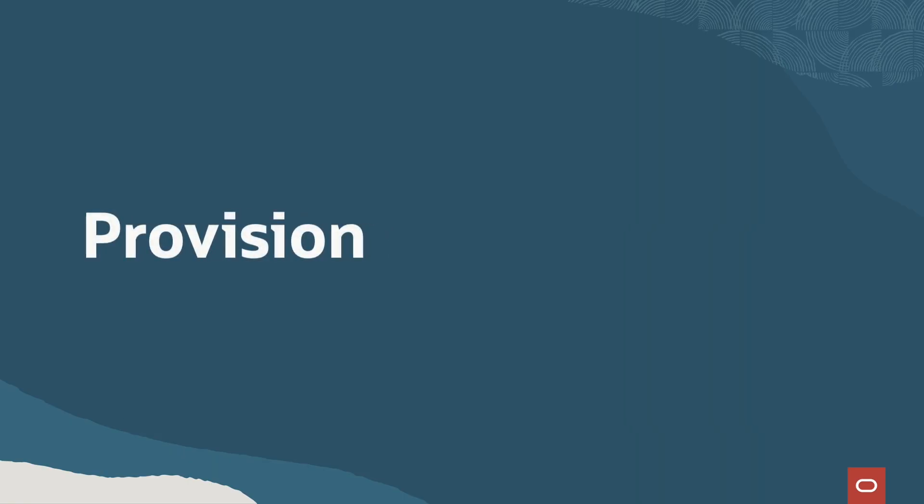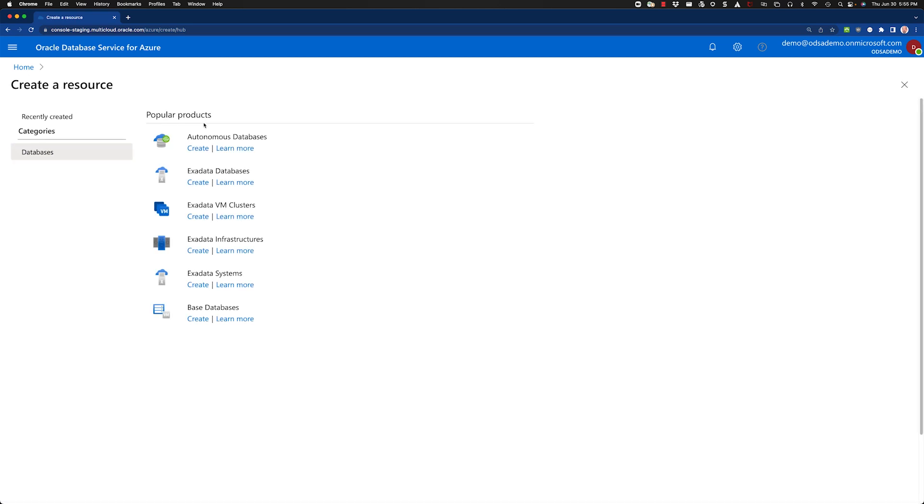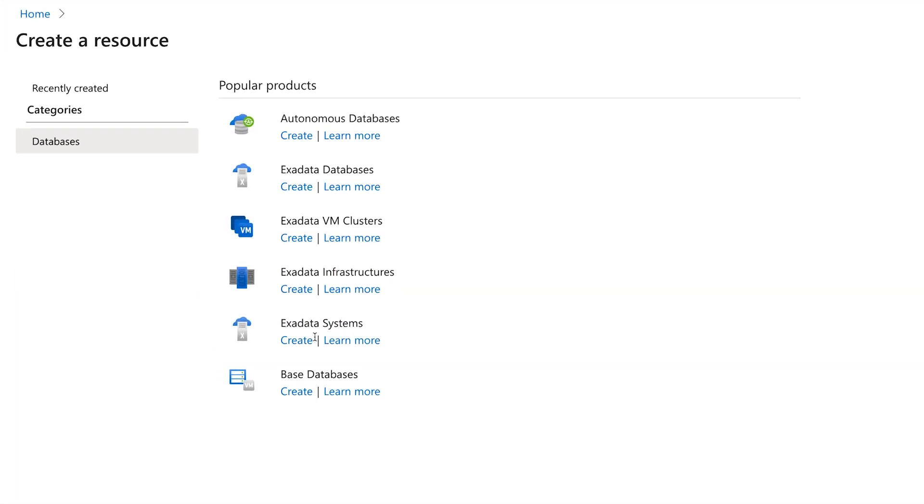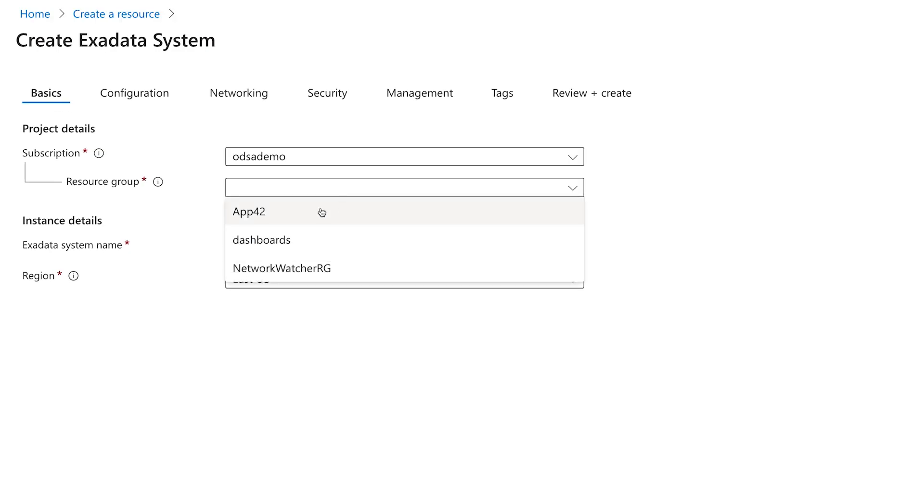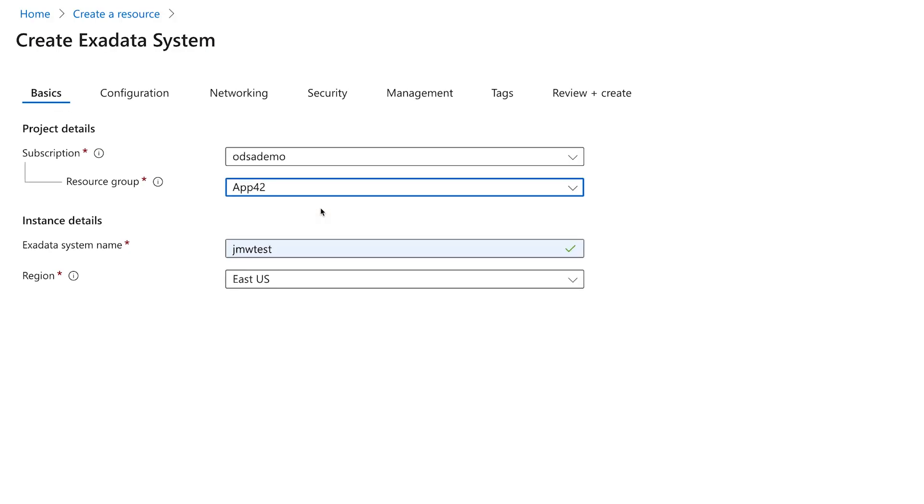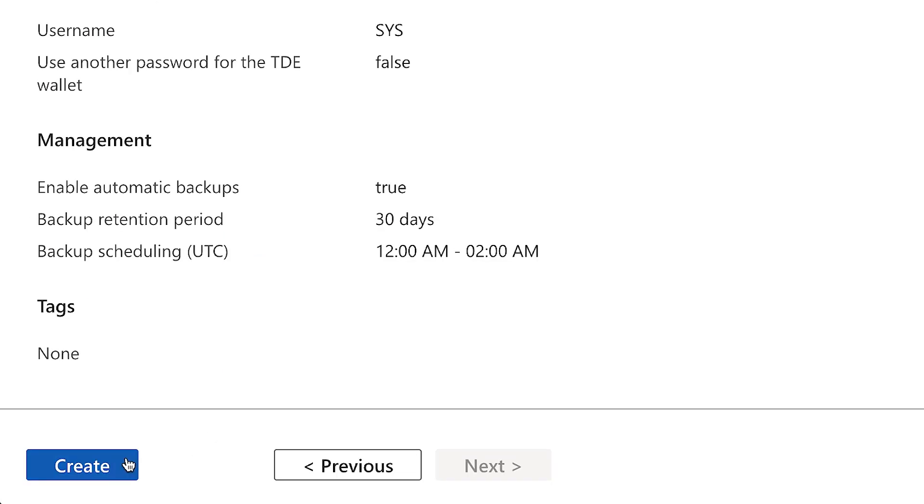Provision. Once your clouds are connected, it's time to provision a database, or an entire Exadata system as we do here. Just identify the Azure resource group, network, and the Exadata configuration you want to deploy.